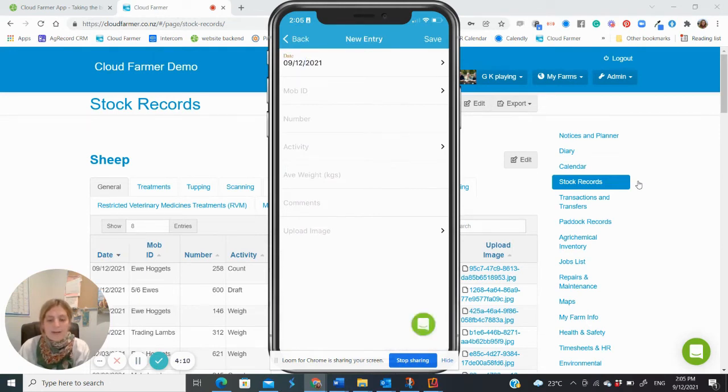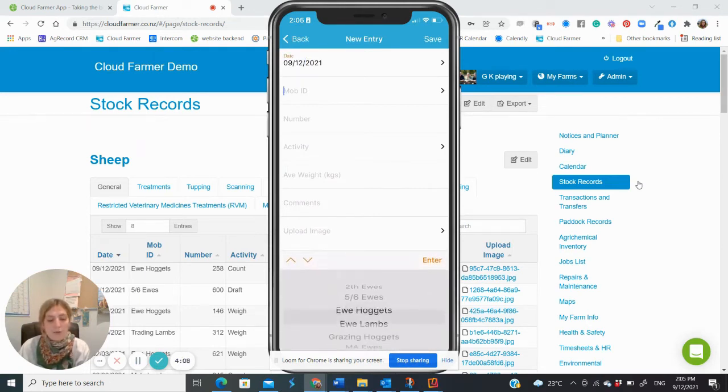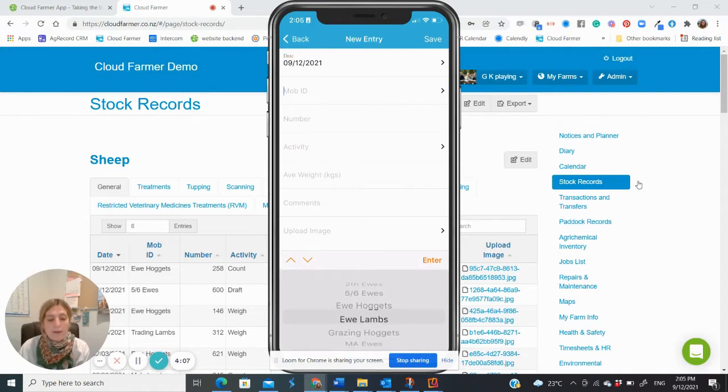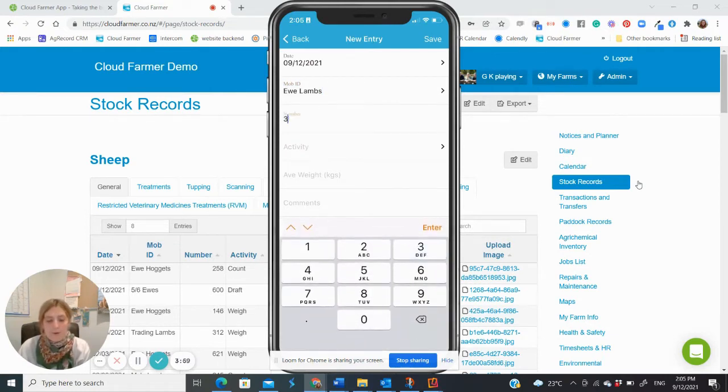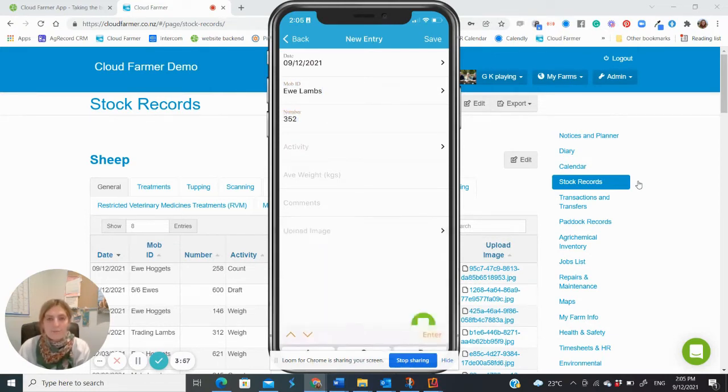Select the mob ID box. A drop down menu will appear at the bottom. Scroll down to the one you want and click enter.